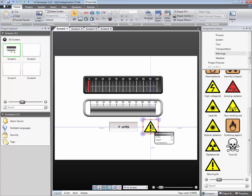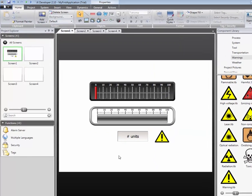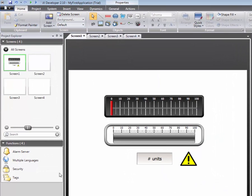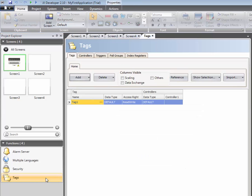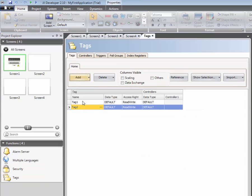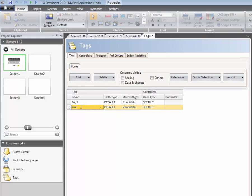Objects need to be connected to tags in order to update or change. Tags can be added in the tags editor. Click on Add, give the tag a name, and connect it to an address in the PLC.